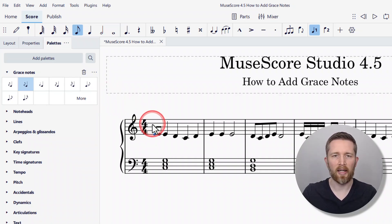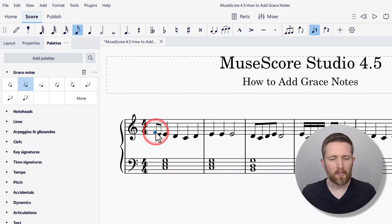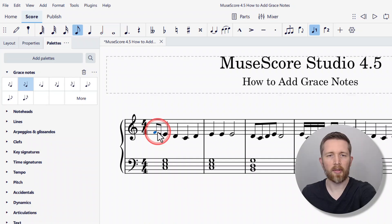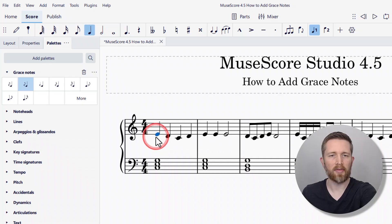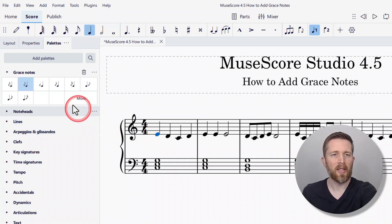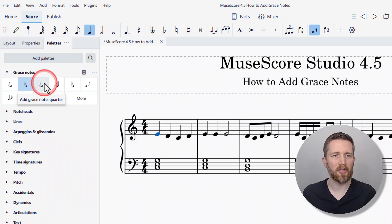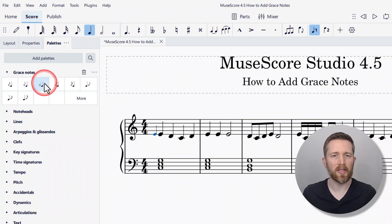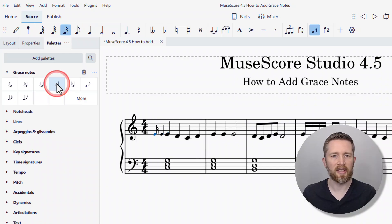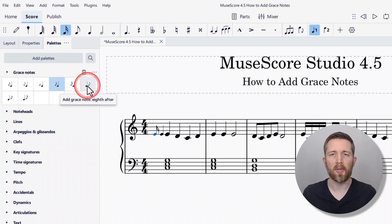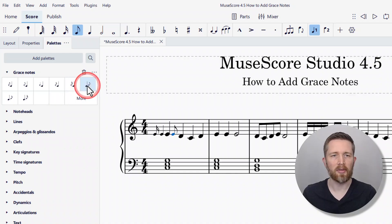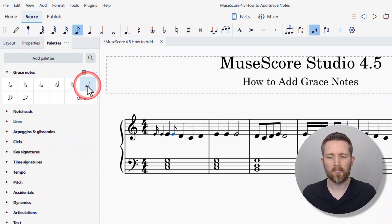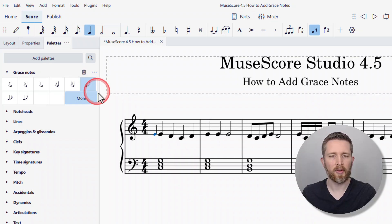There are other grace note options available. You can add a quarter grace note, a 16th grace note, and so on. If you want to do a grace note after the note, then you would select that option. I'll go ahead and delete the ones I've created so far — just press Delete once you have them selected.